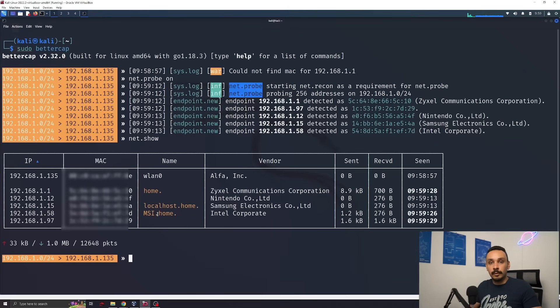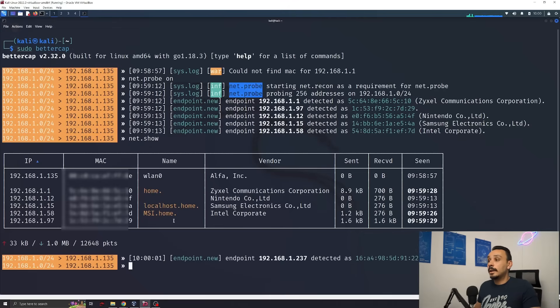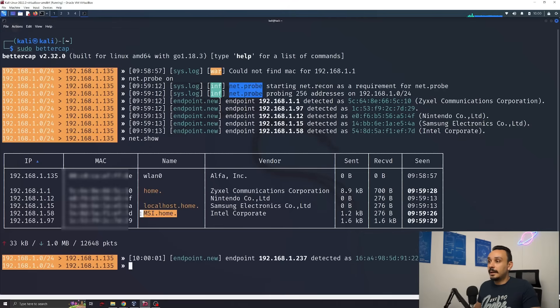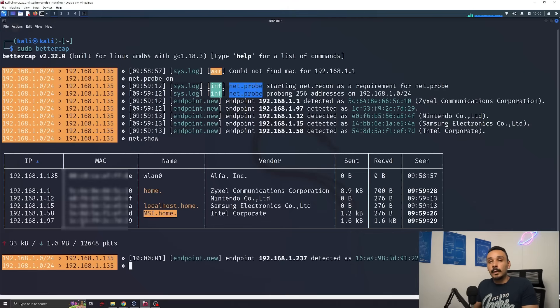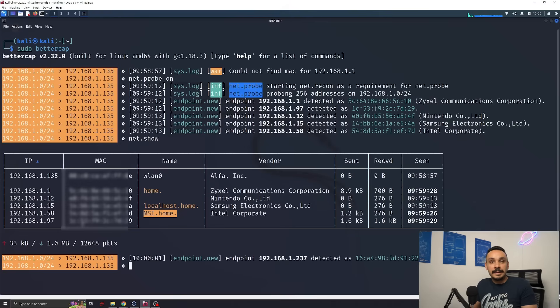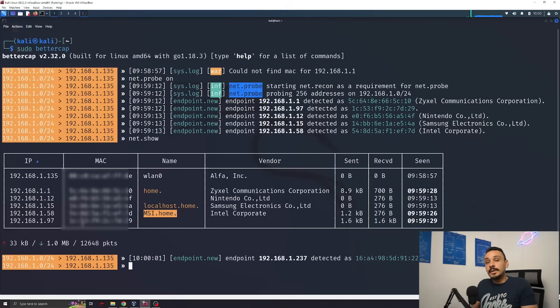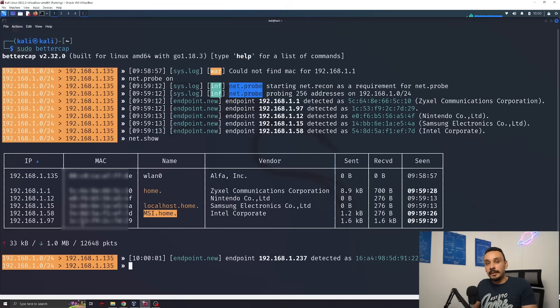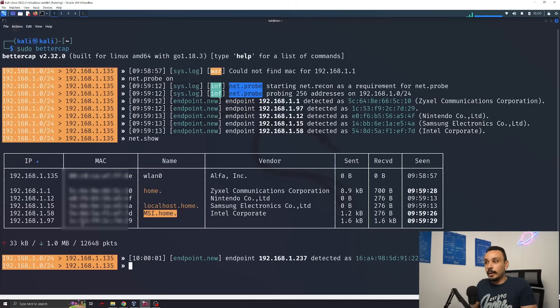This will give the attacker the power they will need to launch the next attack, which is an ARP spoofing. For an ARP spoofing attack, we're going to be using my MSI laptop. In an ARP spoofing attack, we're going to convince my laptop, in this case, that he's talking to the router and not to an attacker. So this way, all the connections will be basically first directed to the attacker and then they will be sent over to the router, allowing us to see everything this endpoint is doing.